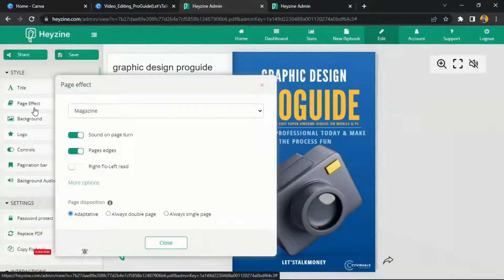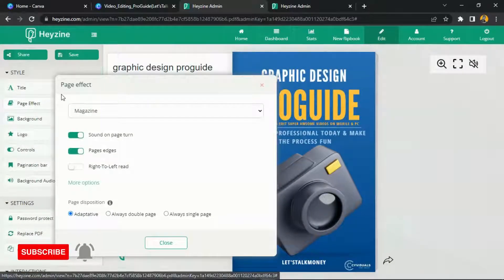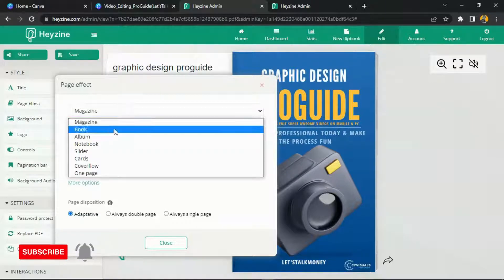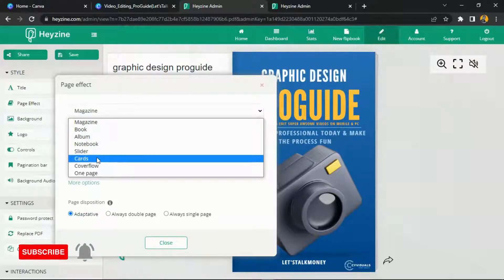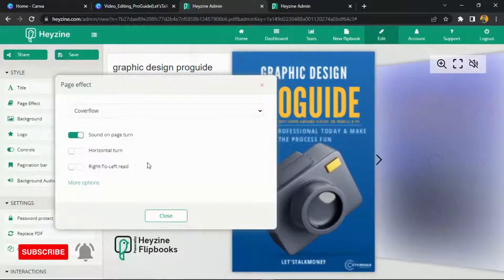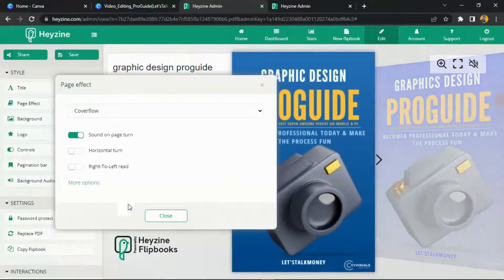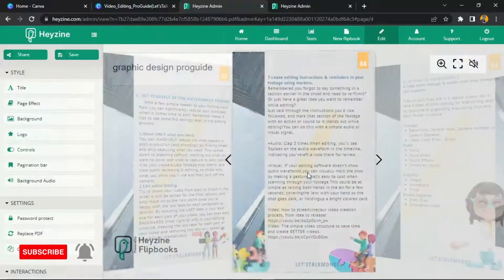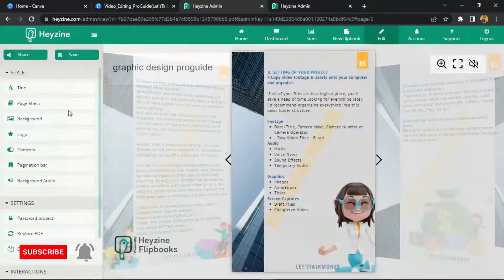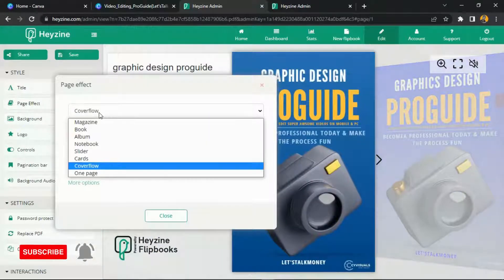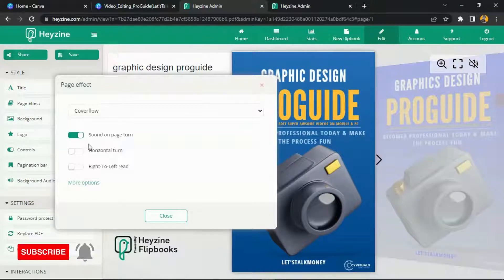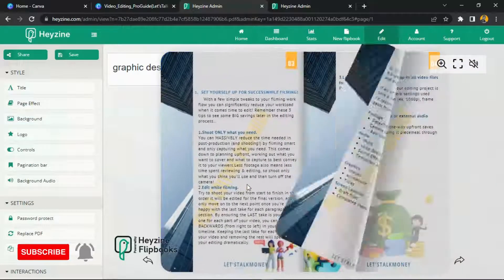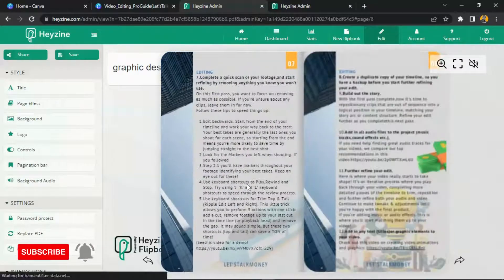Next is Page Effect, which shows you different formats for how you want your pages to function — is it a magazine, a book, an album, or a notebook? I'm going to test some of them. For example, Cover Flow gives a certain format. Switching to Notebook, you can see it actually opens like a notebook, which is very interesting.